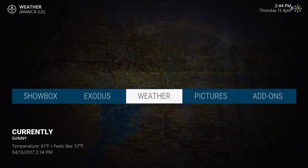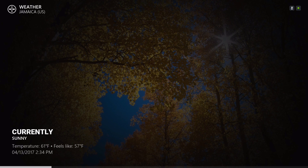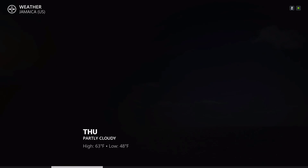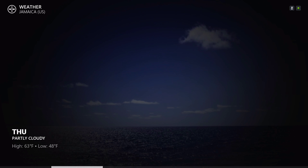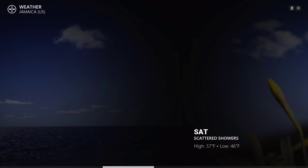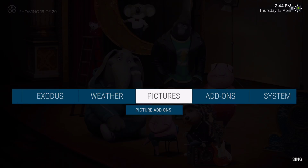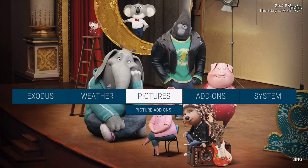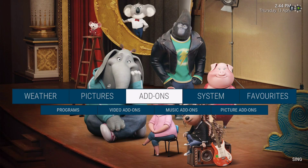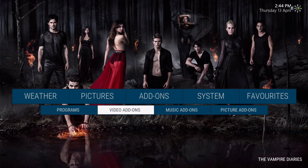Here we have the weather — currently Thursday, Friday, Saturday — you know how it works. Here you'll find your video add-ons in the add-ons section.